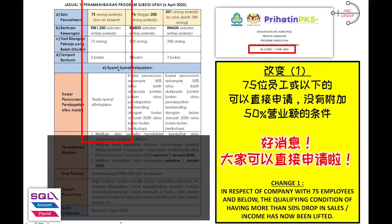In respect of 75 employees and below, the qualifying condition of more than 50% drop in sales is now lifted. In short, as long as you have less than 75 employees, you can straight away register for this WSP. And most importantly, the amount initially was RM600, now increased by double to RM1,200 per employee.